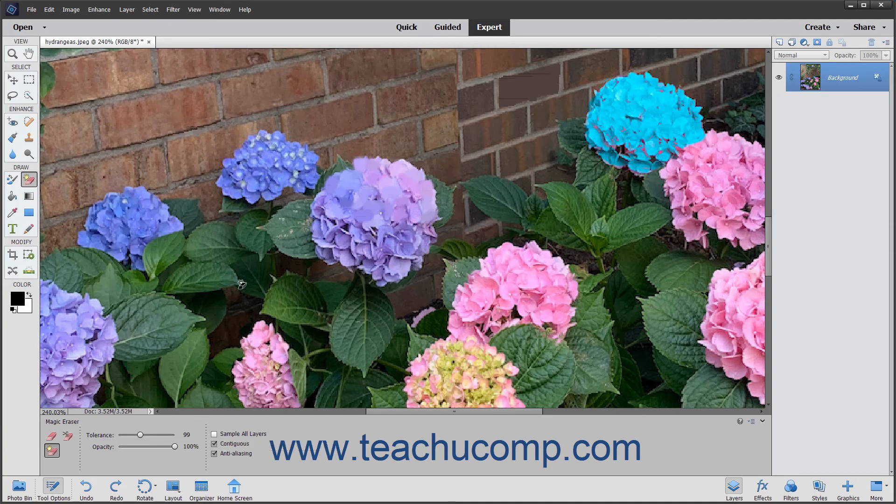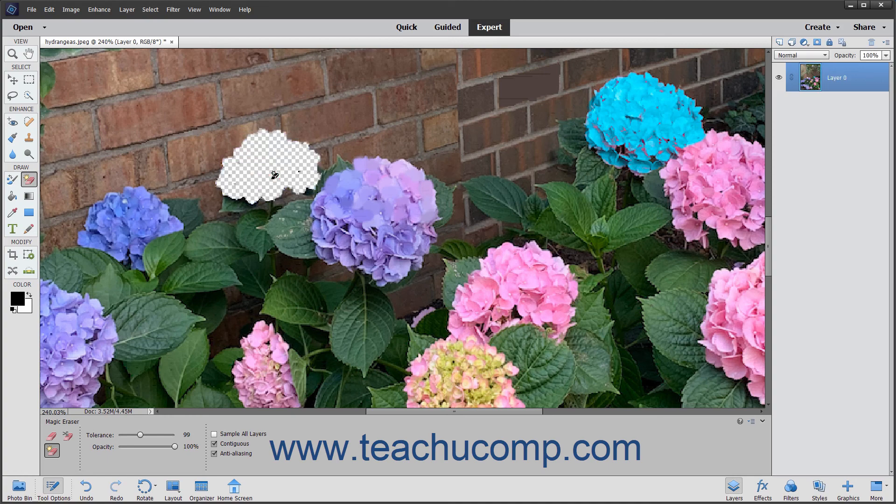After you have the settings that you wish, click into the image on the pixel color in the part of the image or layer that you want to erase.